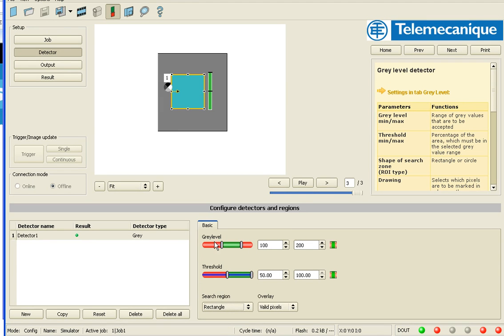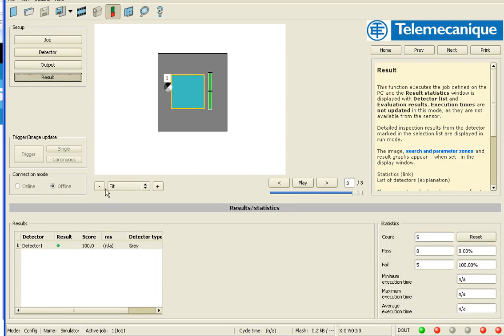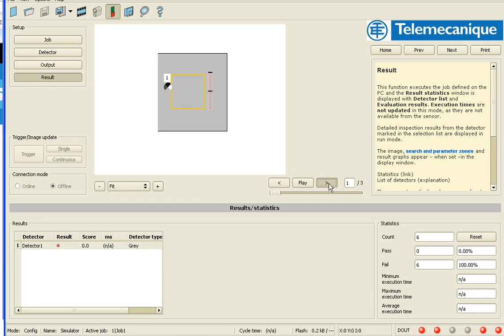So for my thresholds, I'm going to have my minimum at, we'll say 110 and my maximum at, let's say 140. And my result is 100%. It says I can match that 100% on this image that I have here.